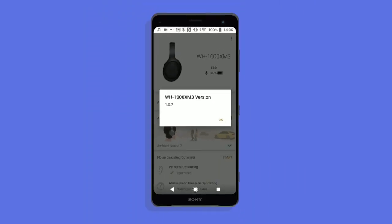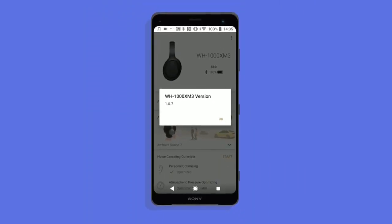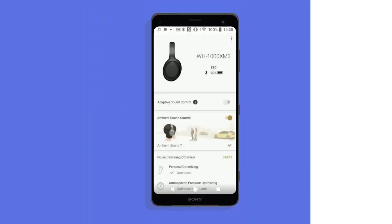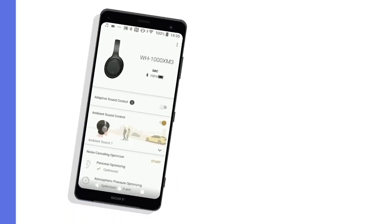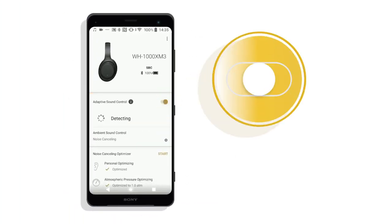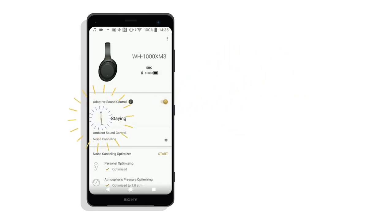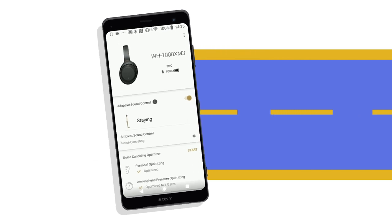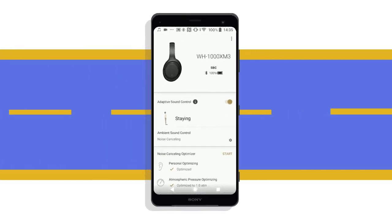Adaptive Sound Control adjusts the noise cancelling performance of your headphones based on your movements. To turn Adaptive Sound Control on, click here. This will show one of four action presets — staying, walking, running, or transport — which are automatically detected in line with what you're doing.